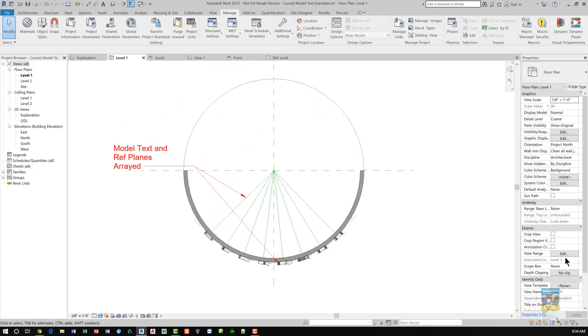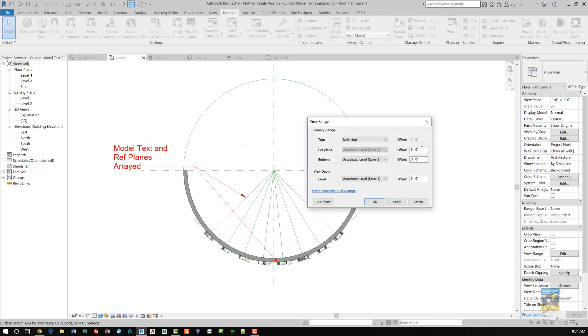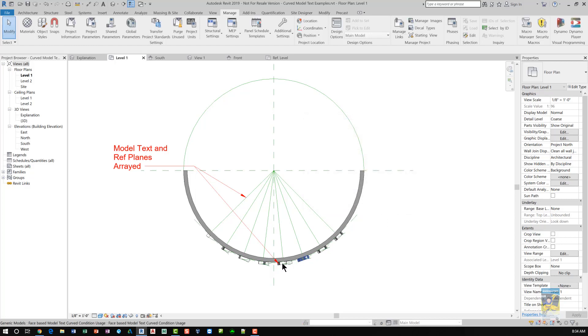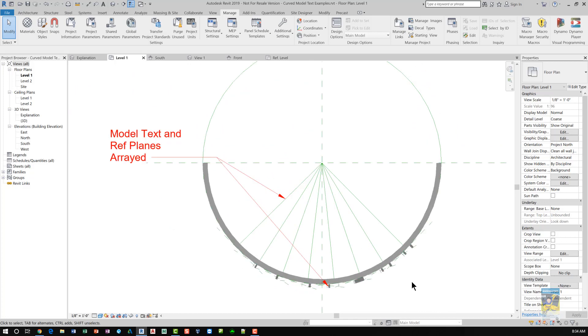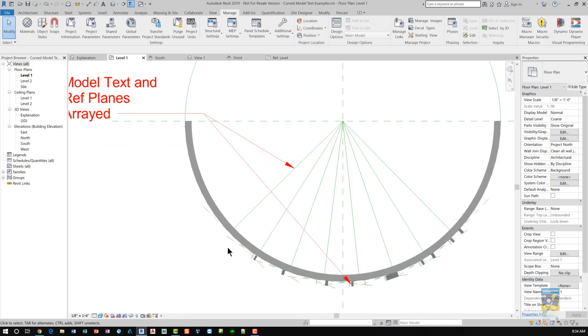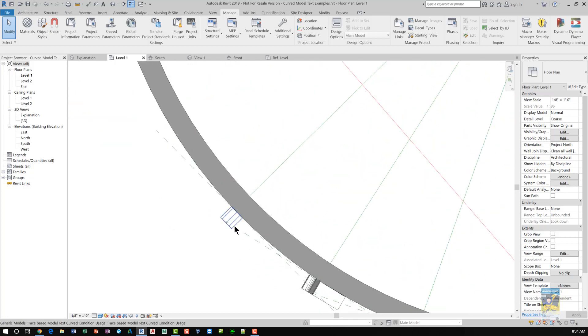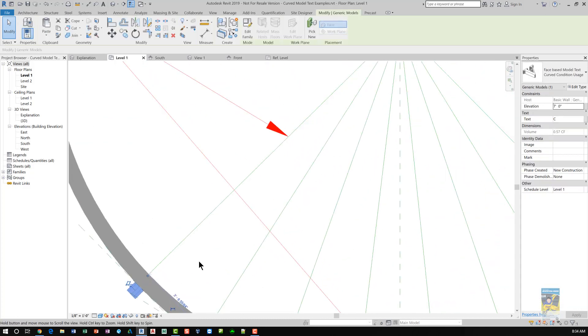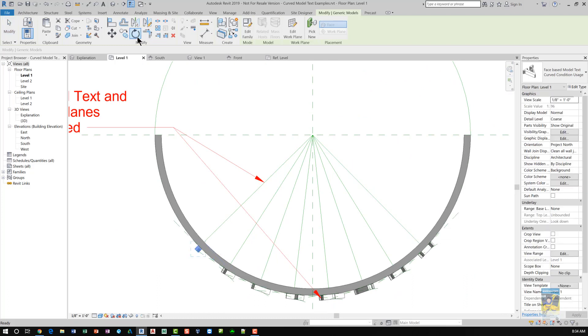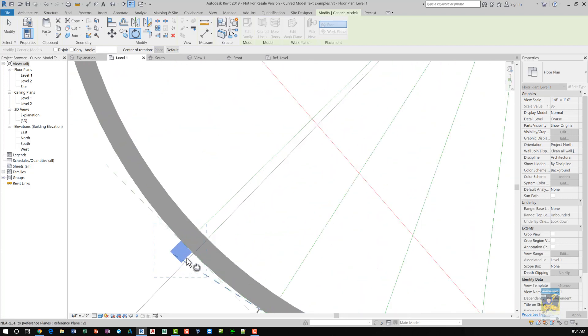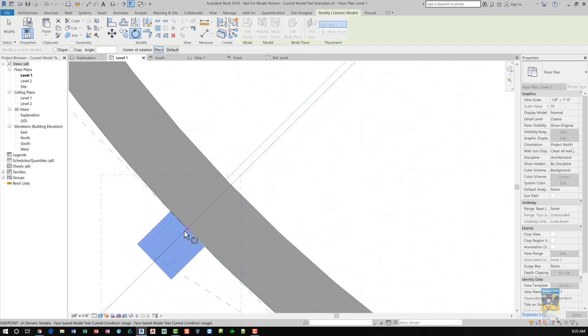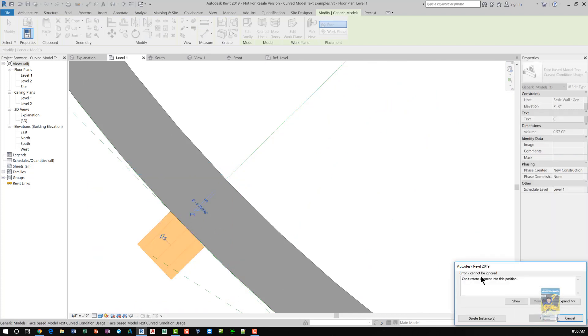Now, I'm going to change my view range and force the cut to be at 7 feet. Well, actually, let's go a little lower. Let's go 6 feet. That way I know it's cutting the model text of the lower design. And if you can see, if I try to take this family and rotate it and place the center point as being here, and rotating it so you can touch the center of that and then moving it here, it won't let you do it. It gives you a warning that says can't rotate element into this position.